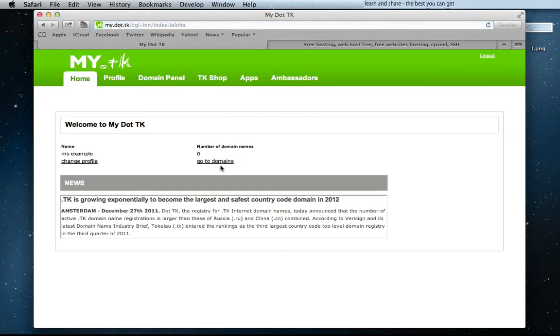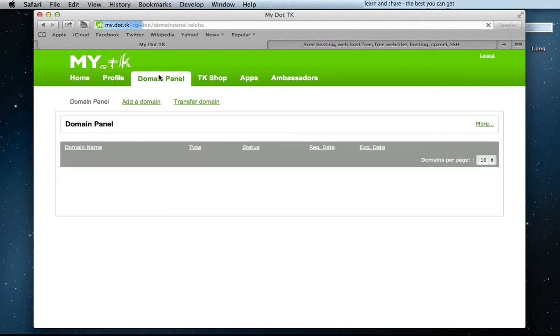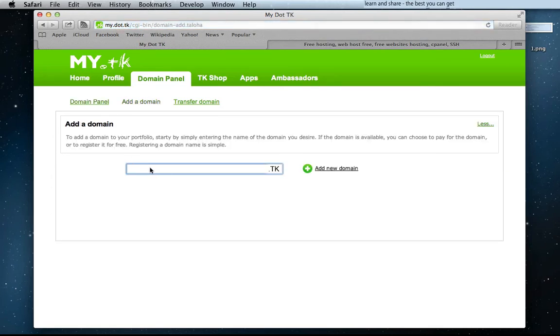On my .tk, go to Domain Panel. Add a domain name and choose a domain name for your website.